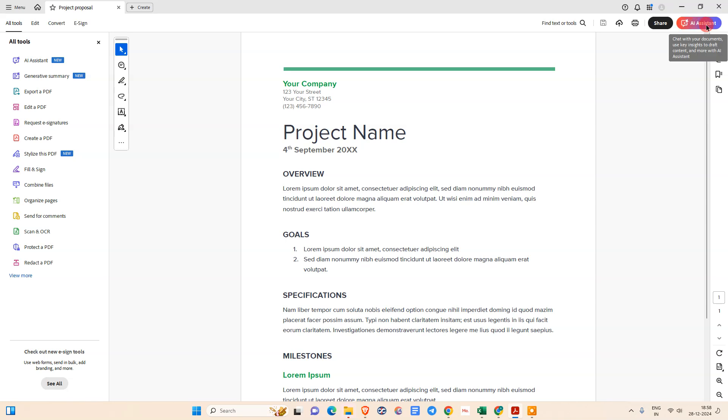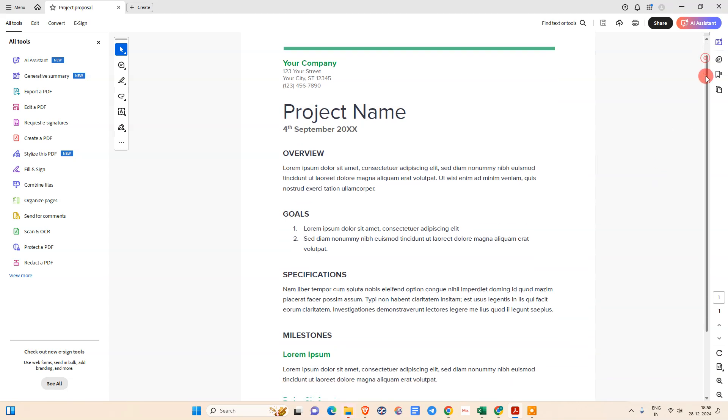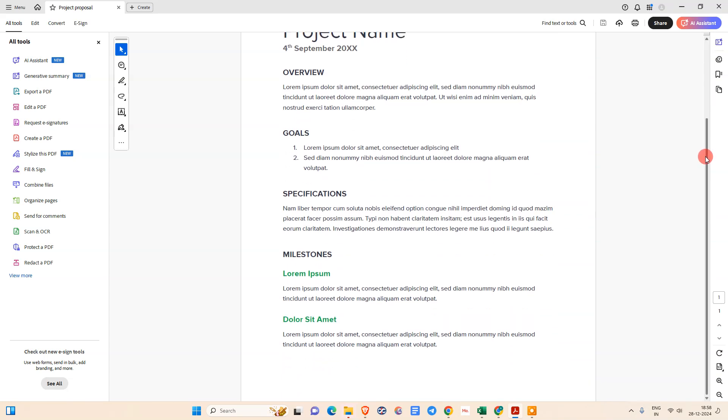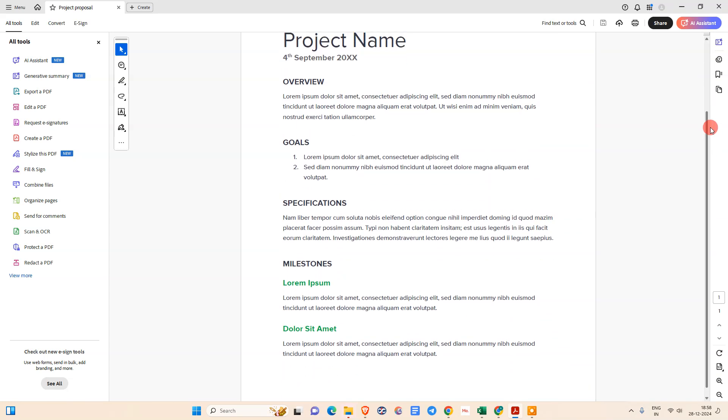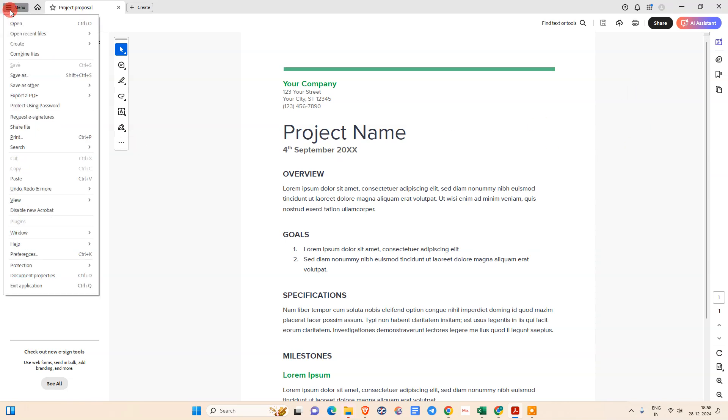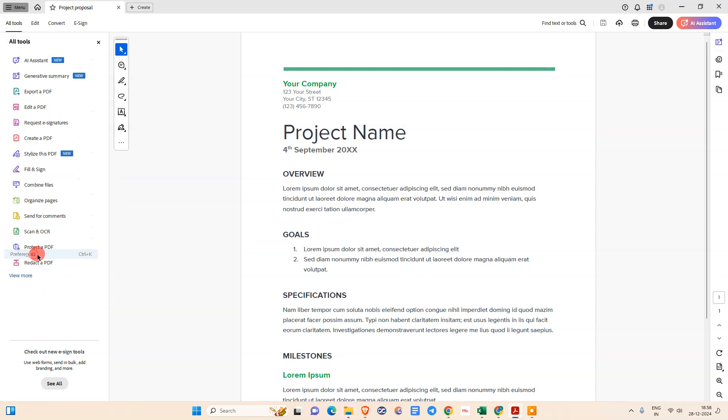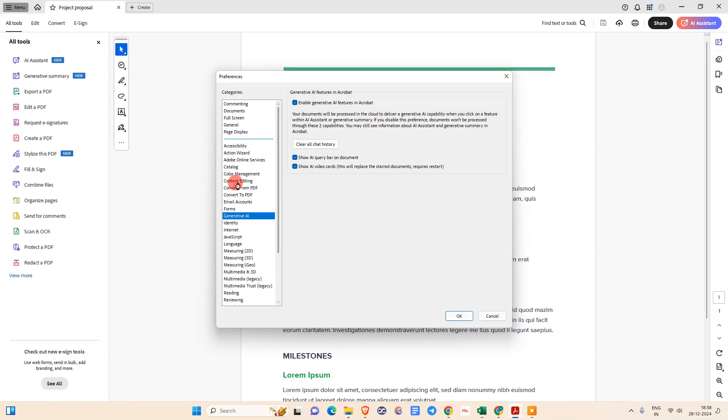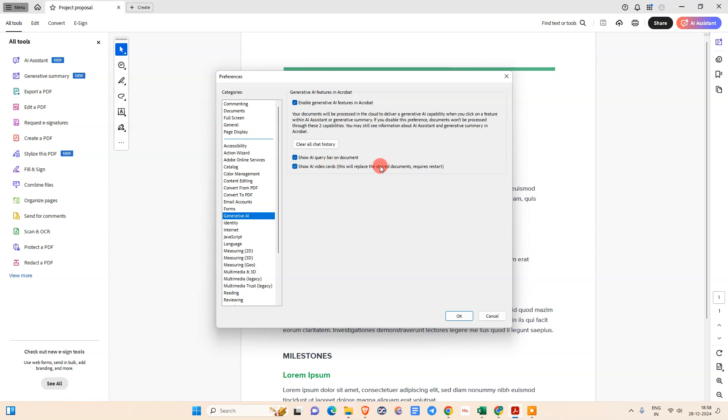We need to check the settings first. You need to check if it is enabled in your system or not. For that, we need to go to menu, go to preferences. Under general, generative AI, you need to make sure that this is enabled. Check mark on these three options: enable generative AI features in Acrobat, show AI queries bar in documents, and show AI videos card. Then click OK.